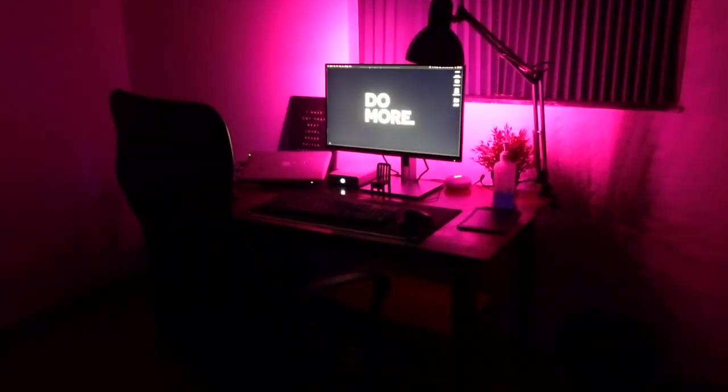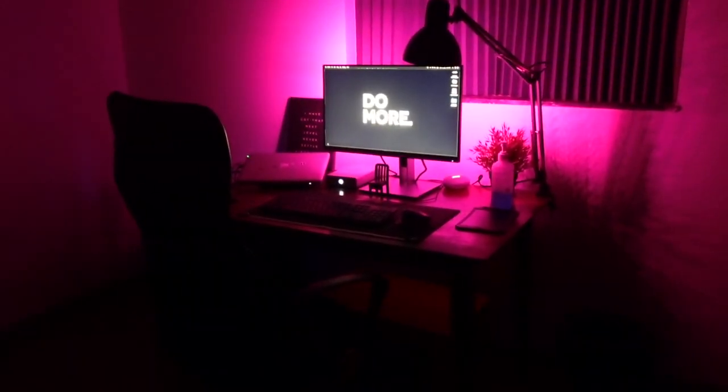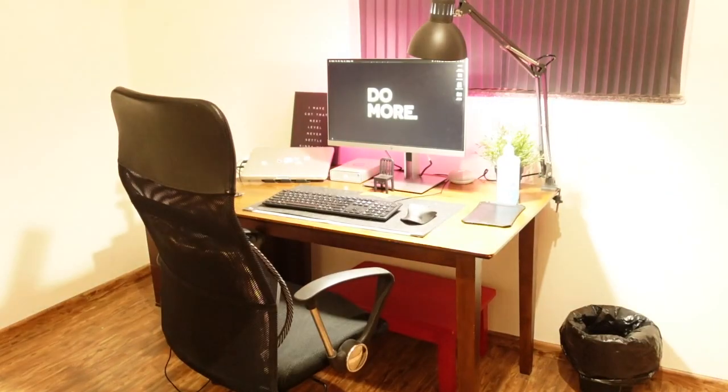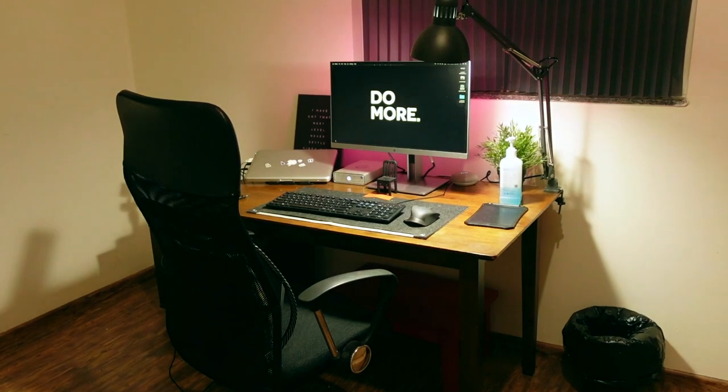Hey Google, switch on the lights. Got it, turning on three lights.